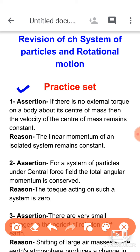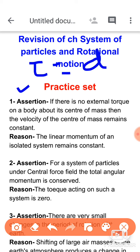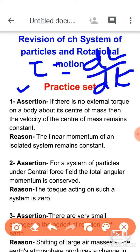Question number one: the assertion states that if there is no external torque on a body about its center of mass, then the velocity of the center of mass remains constant. Now, if external torque is zero, that relates to angular momentum being constant — that is the rotational analog of Newton's second law. But what is written here — that the velocity of the center of mass remains constant — is not related to the angular momentum being constant.